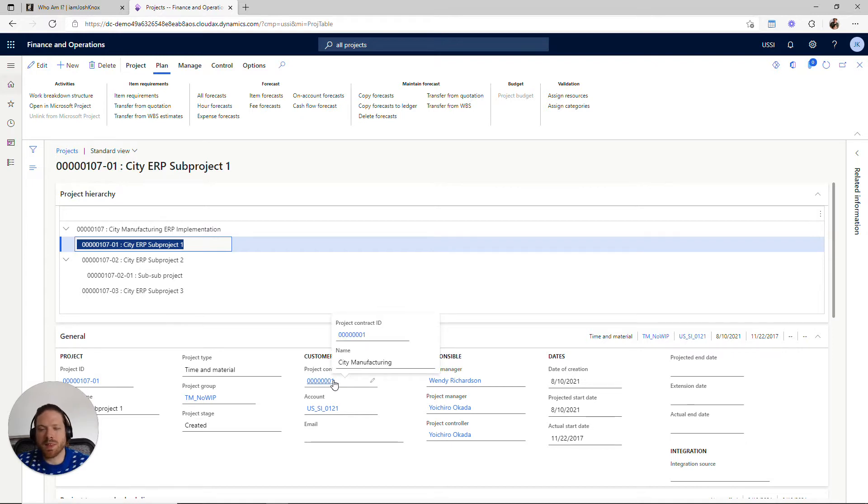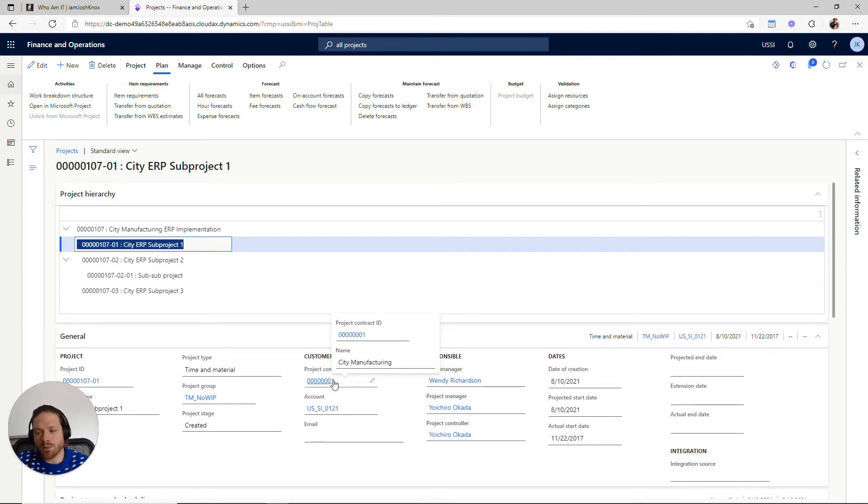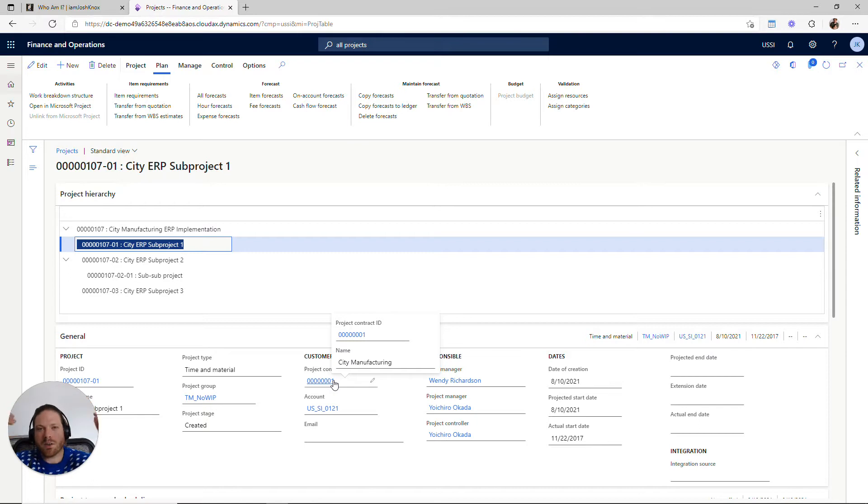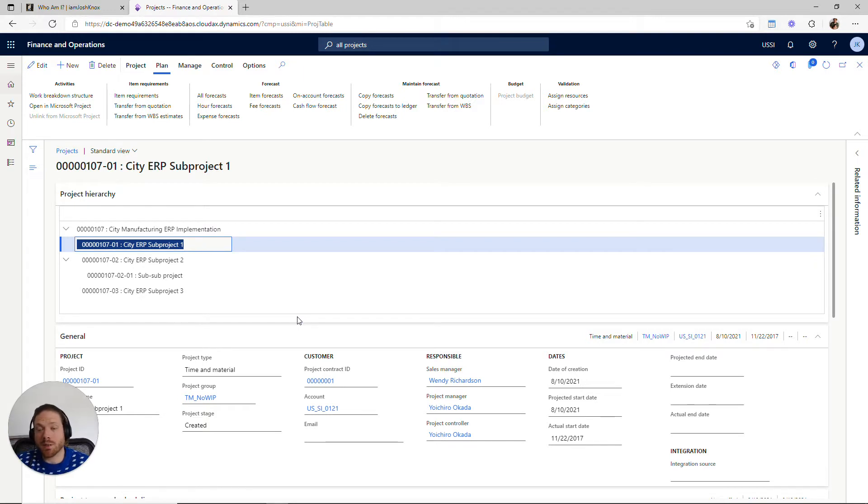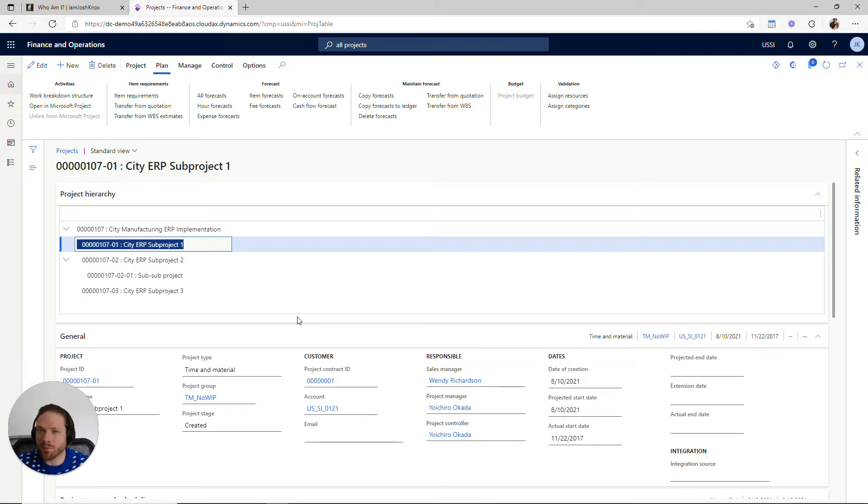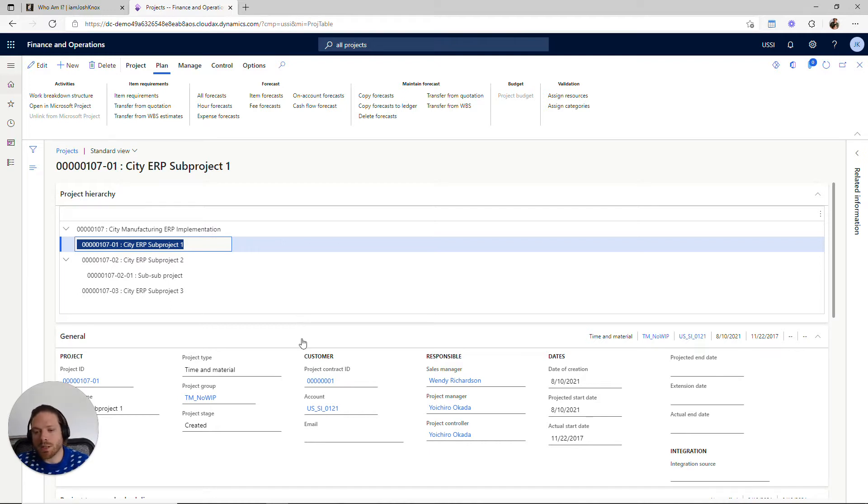So if we think about what's happening in Finance and Operations, the way that these structures work is we have a project contract as your header—that's the highest level that you can have—and every customer-facing project is going to be associated to some project contract.